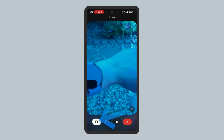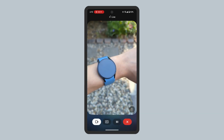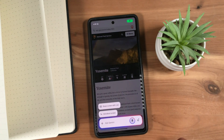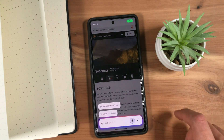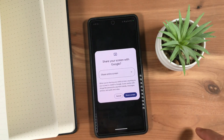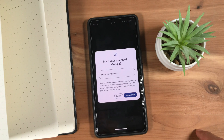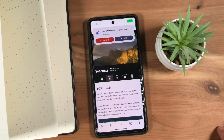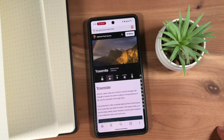Gemini Live with Screen Sharing is similar, but as the name suggests, you share what you see on your phone screen and use that as context. Start this mode by opening Gemini, then tapping the Share Screen with Live button, and confirm you'd like to share your screen with Google. With this, you could, for example, ask Gemini to summarize what you're looking at or try to explain something on your screen.